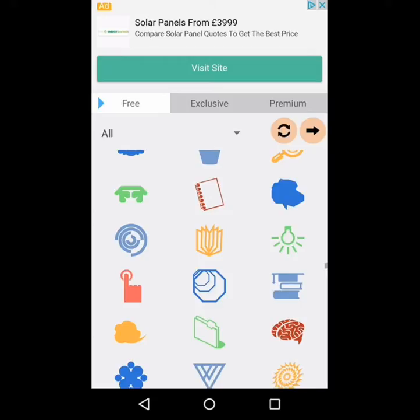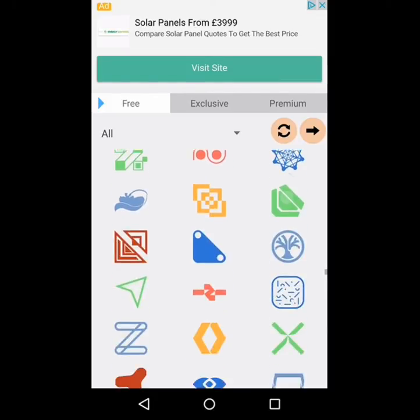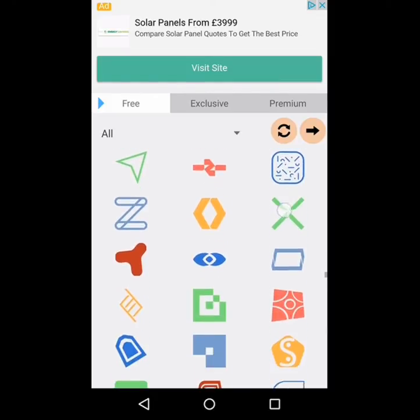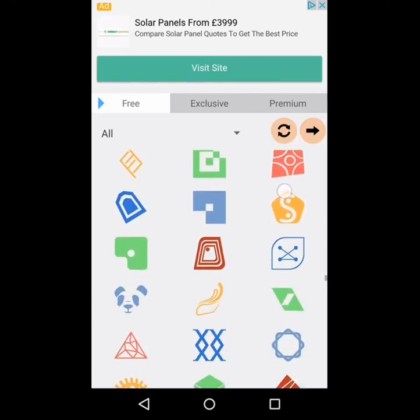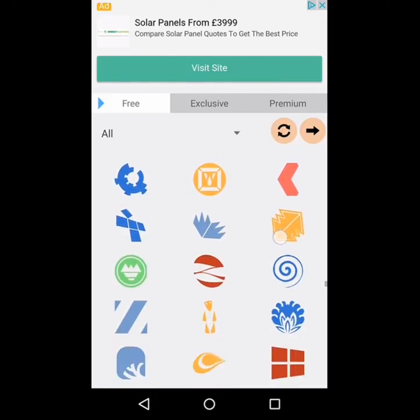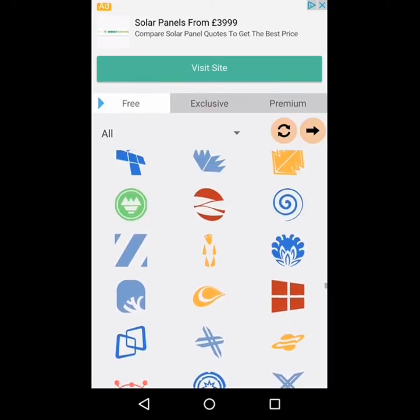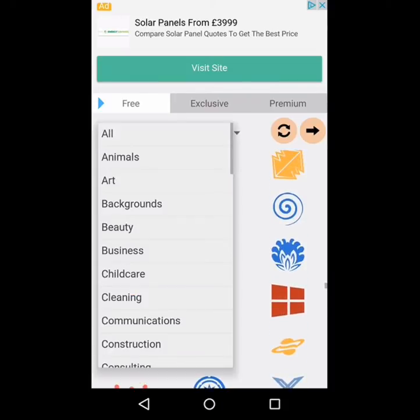These are all free and you're readily able to use them. It's an amazing app, to be fair. I mean it doesn't look like much here, but I'm going to make an example very quickly.